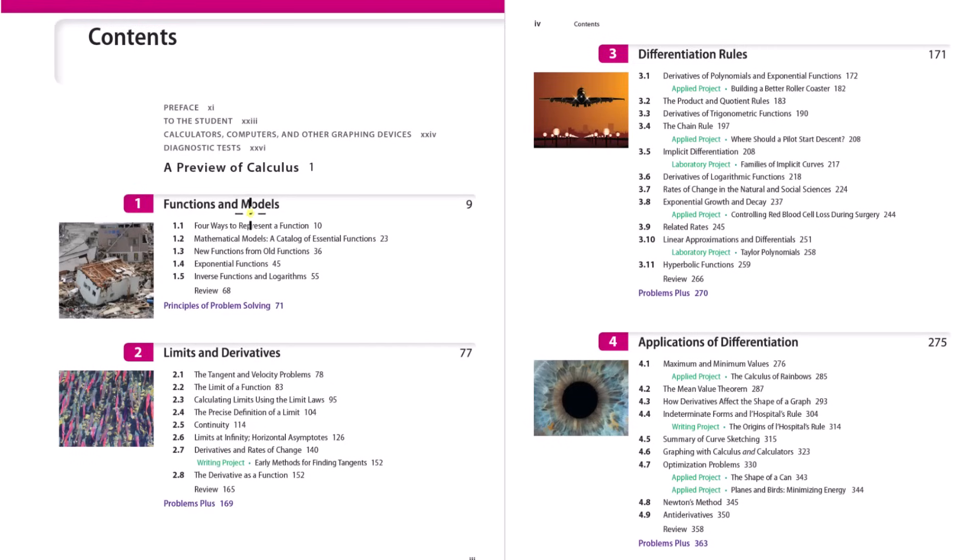Chapter one is Functions and Models. You can think of this like pre-calculus, but we're going to skip chapter one. A pre-calculus course is designed to pick certain topics from algebra and trigonometry that are important to understand before you go through calculus, but it's nothing new. If you need to brush up, you can go through the algebra or trigonometry playlist and work some example problems.